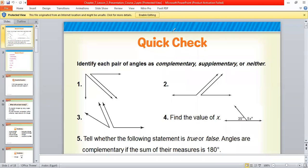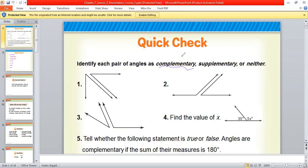Our lesson today is talking about that time. First, we need to make a revision about two main points. Firstly, the word 'complementary' — what is the meaning of complementary? We have two angles, and the sum of them is equal to 90°. So the meaning of complementary is: I have two angles, and the summation of their measures is equal to 90°.